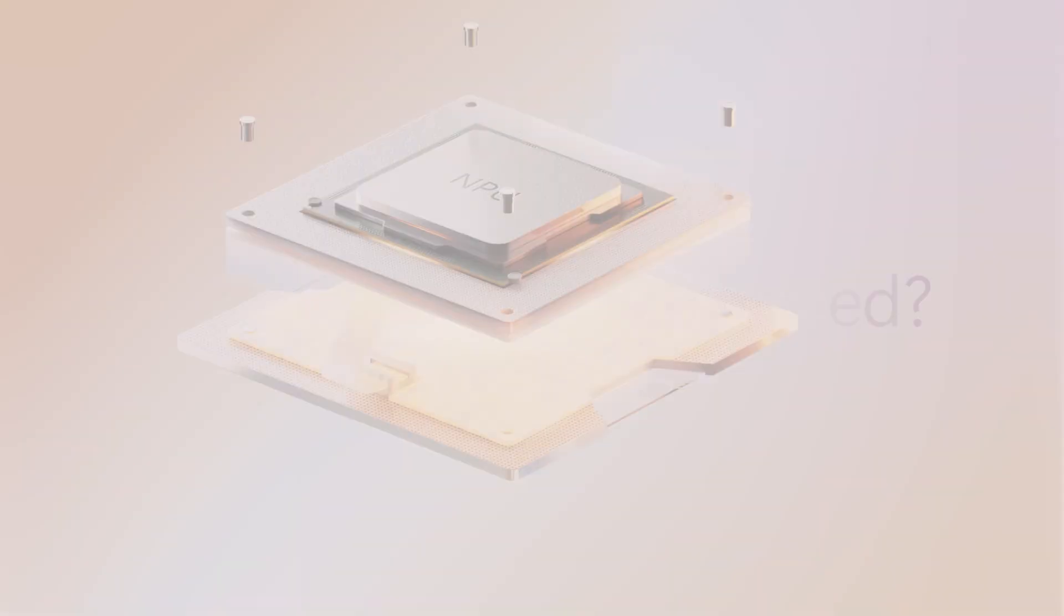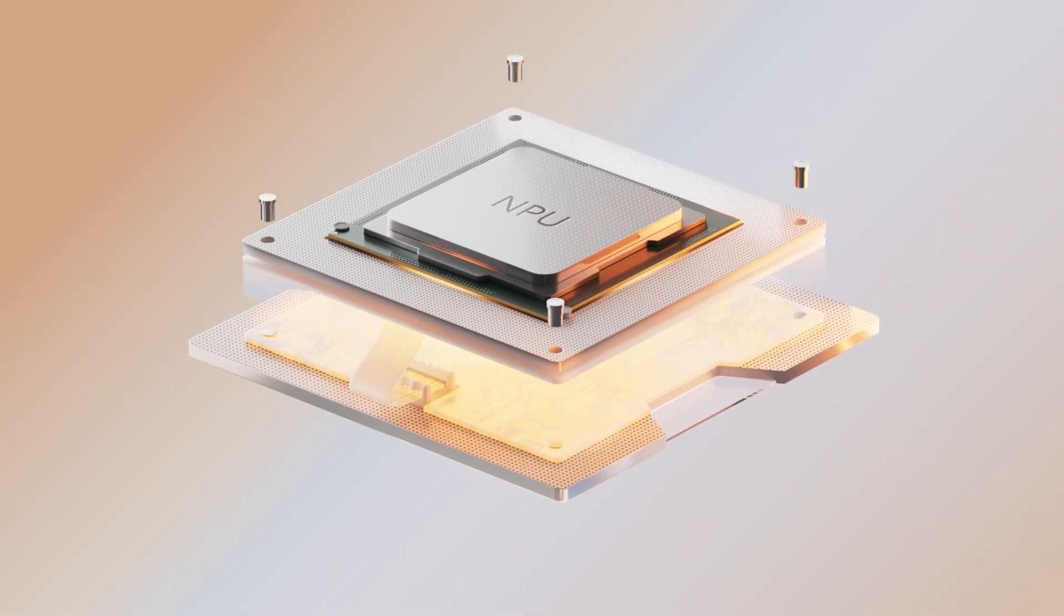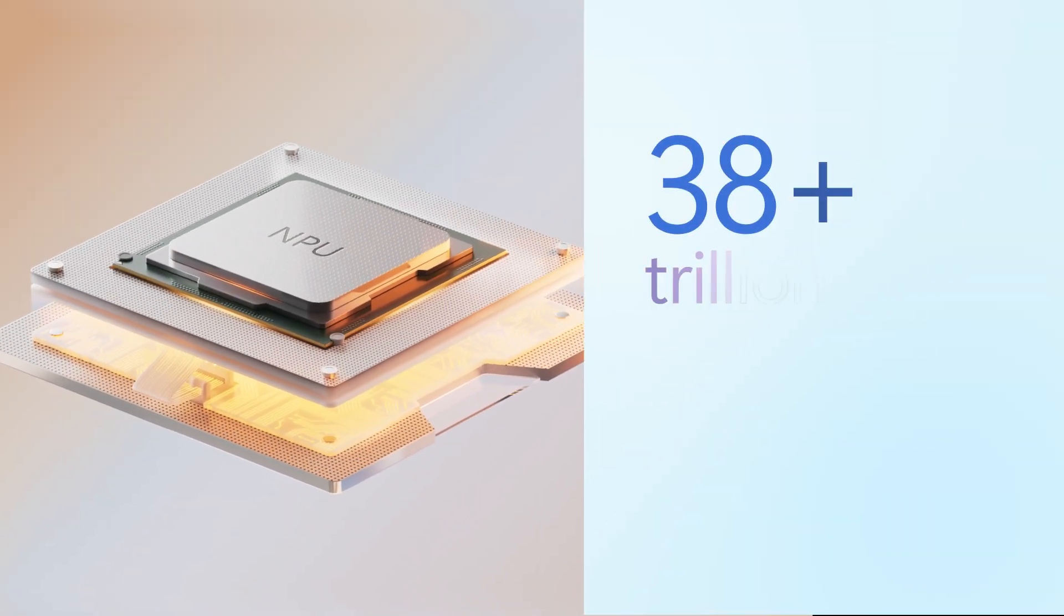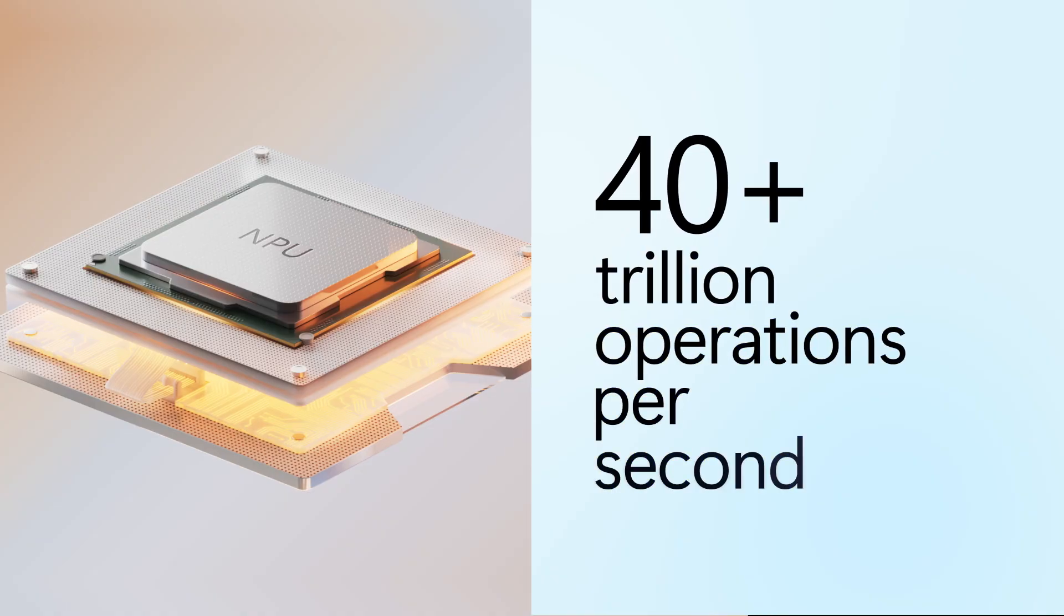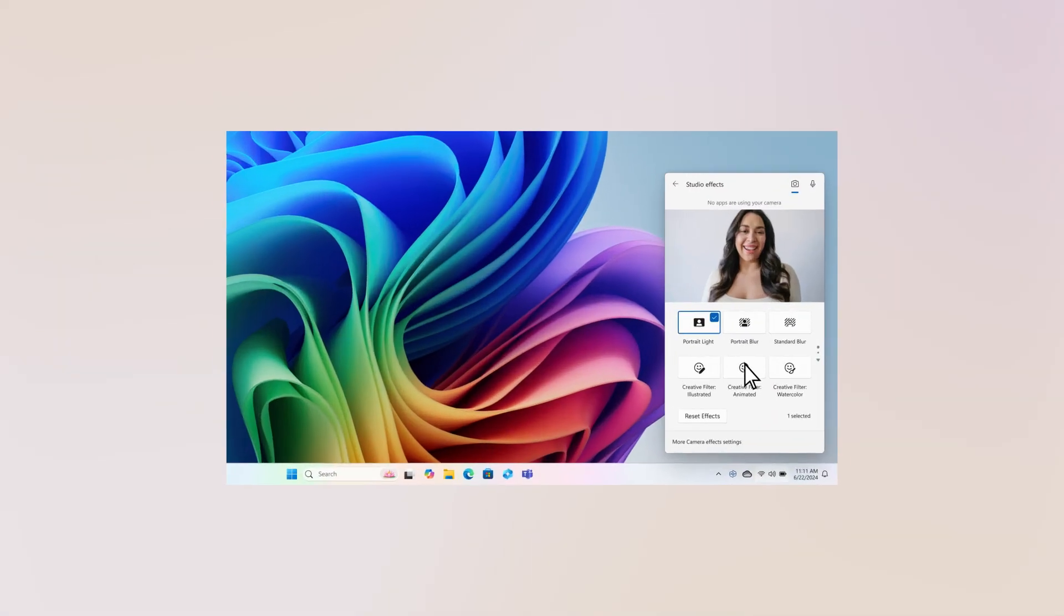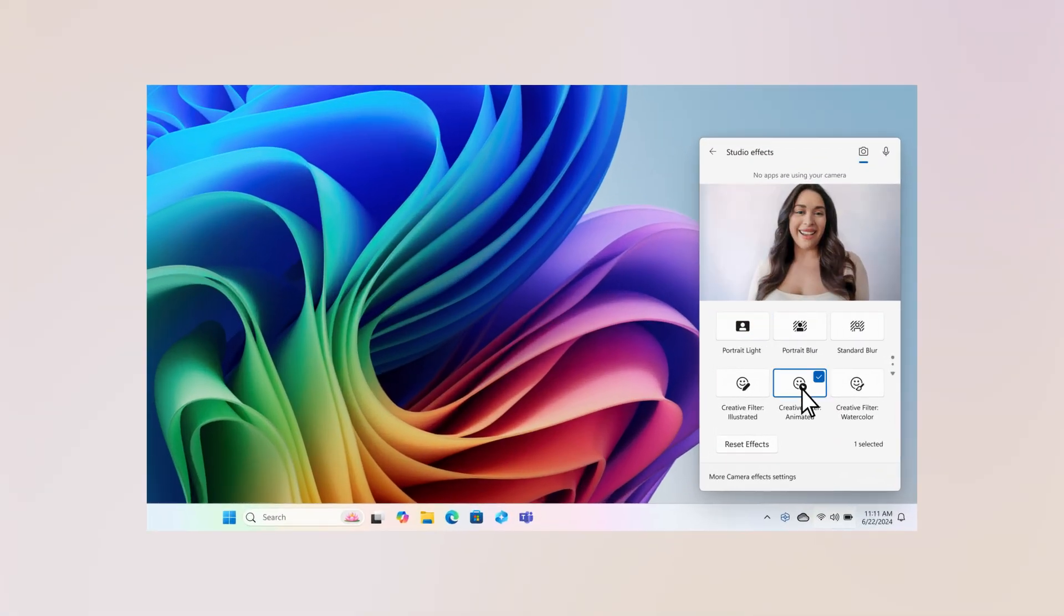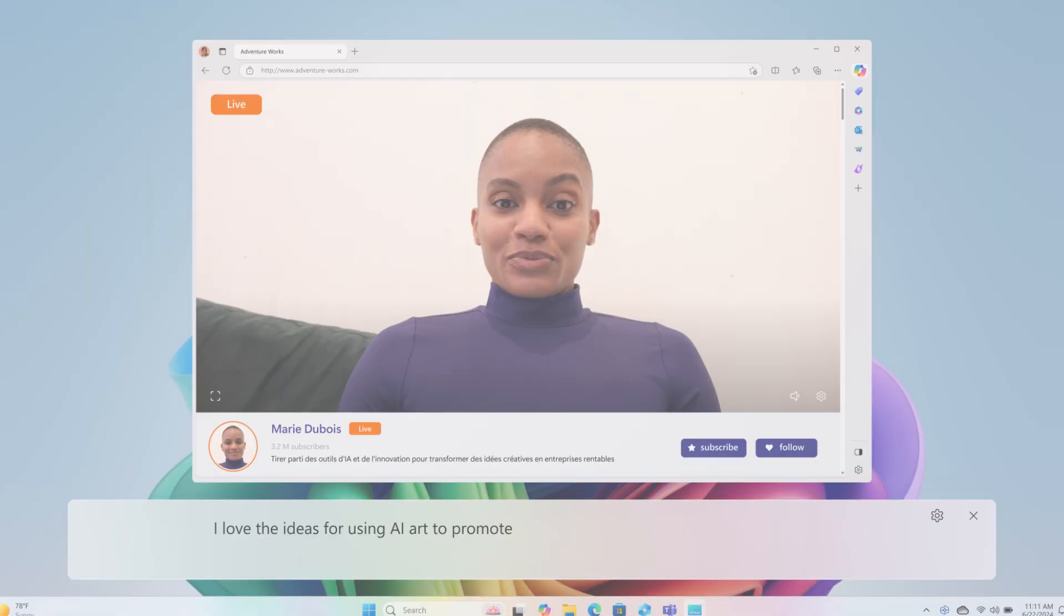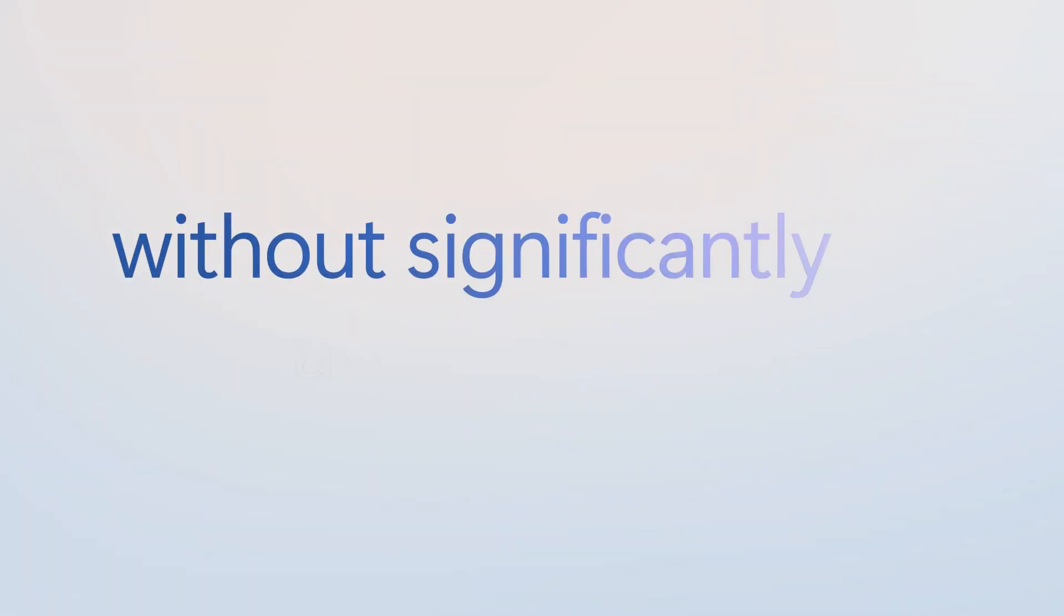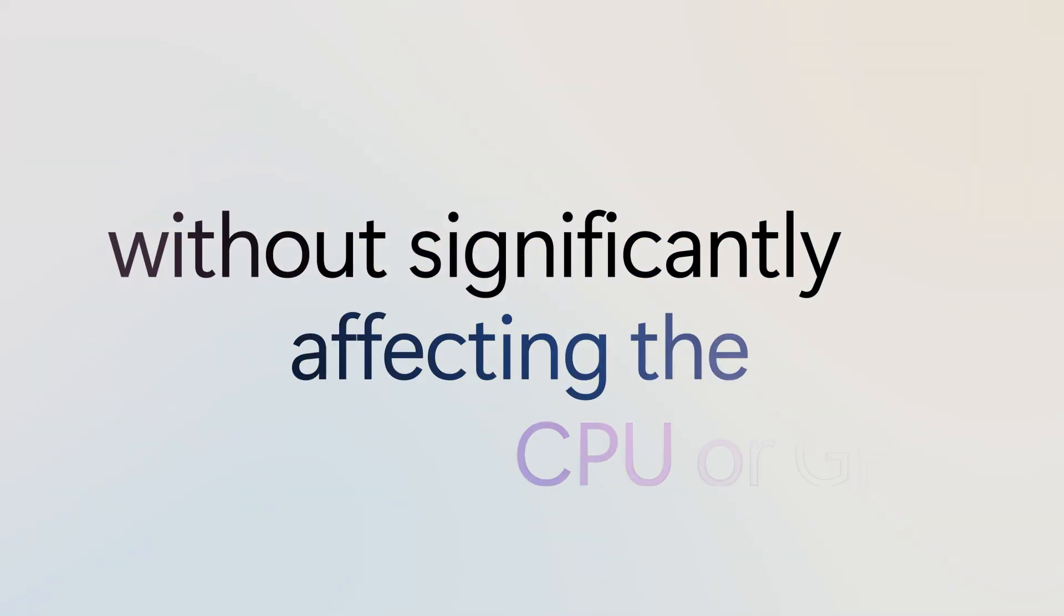You want to talk about speed? This PC has an NPU that can perform over 40 trillion operations per second, which means my Copilot Plus PC features run blazingly fast, without significantly affecting my CPU or GPU.